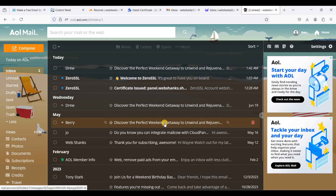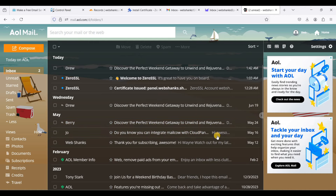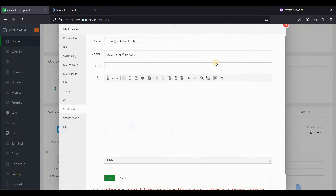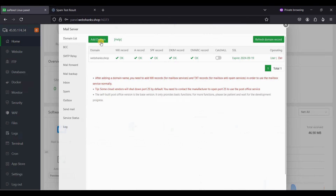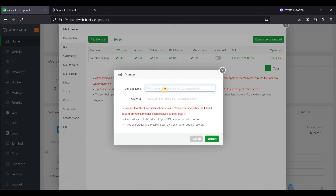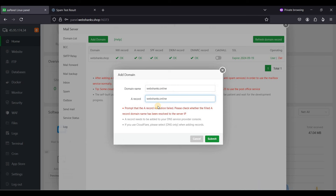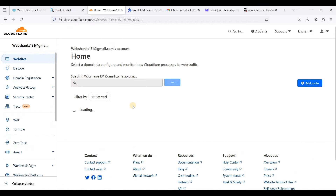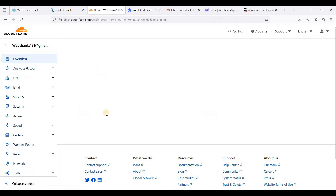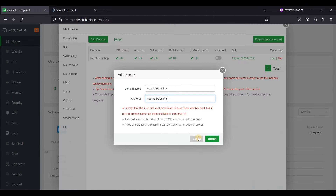We've set up the first domain. Now for multiple domains, we need to add another domain. Go to Mail Server and add webshanks.online. Make sure you have an A record — go to Cloudflare, go to webshanks.online's DNS, confirm the A record is added, and click Submit.